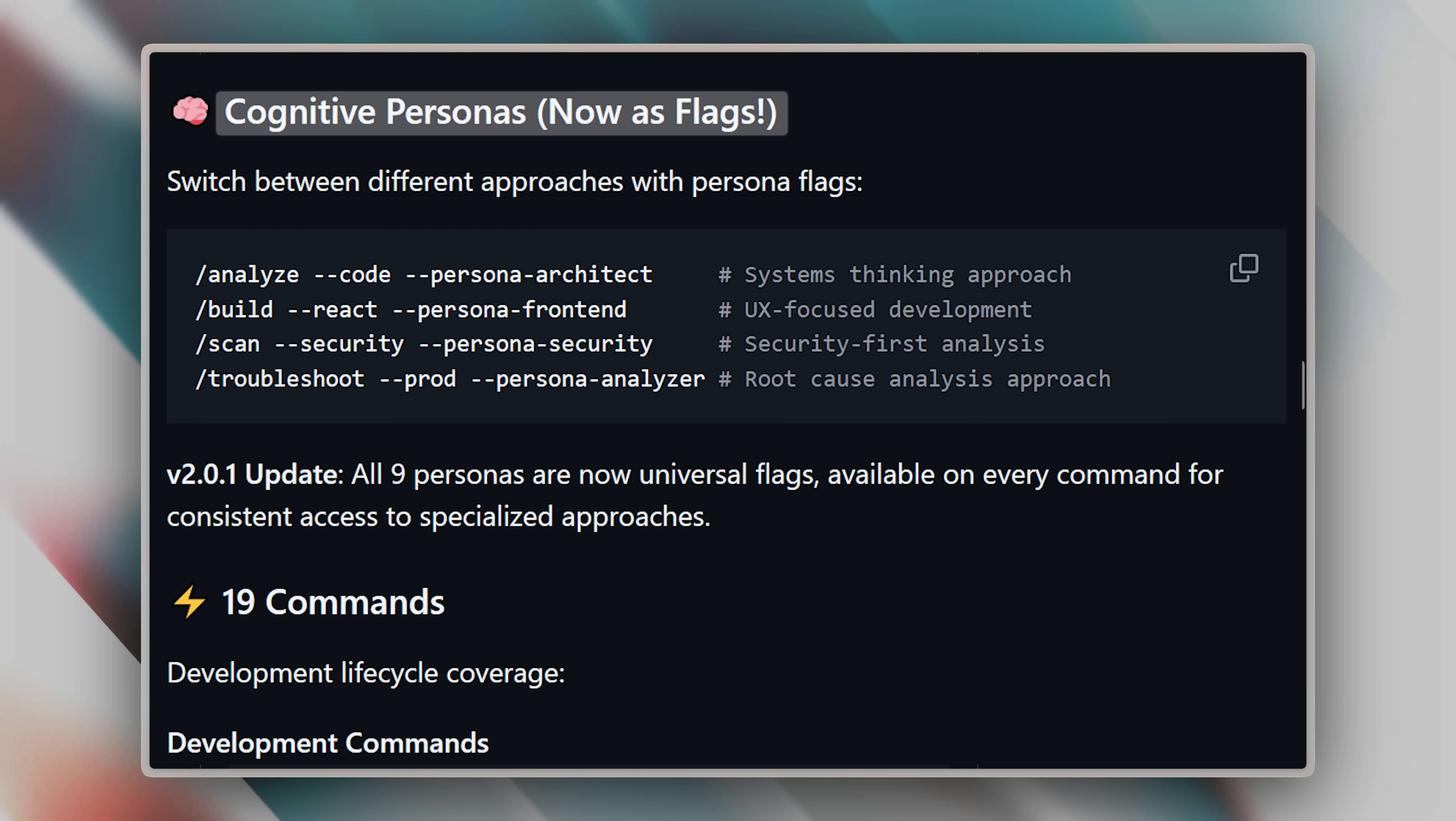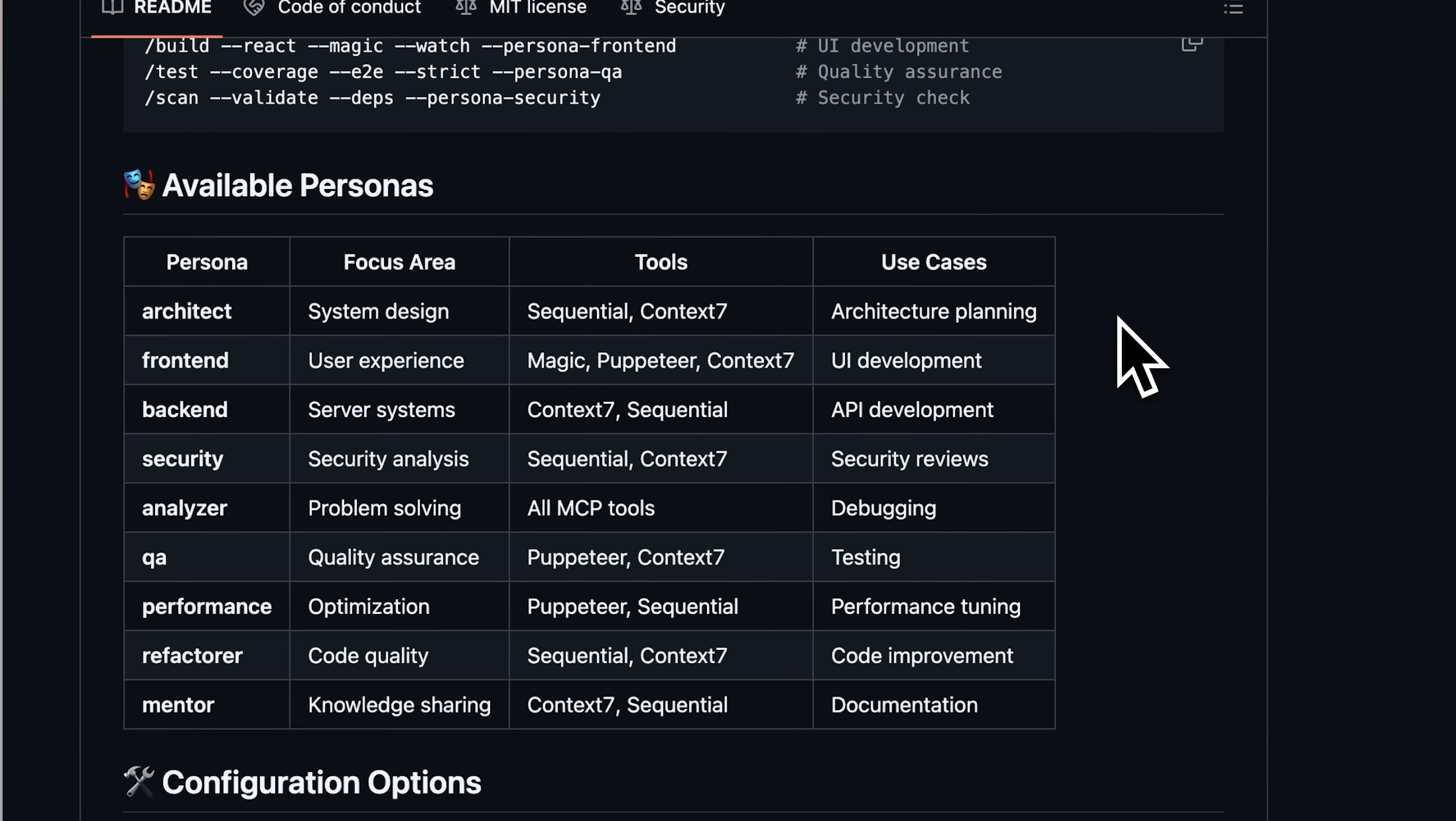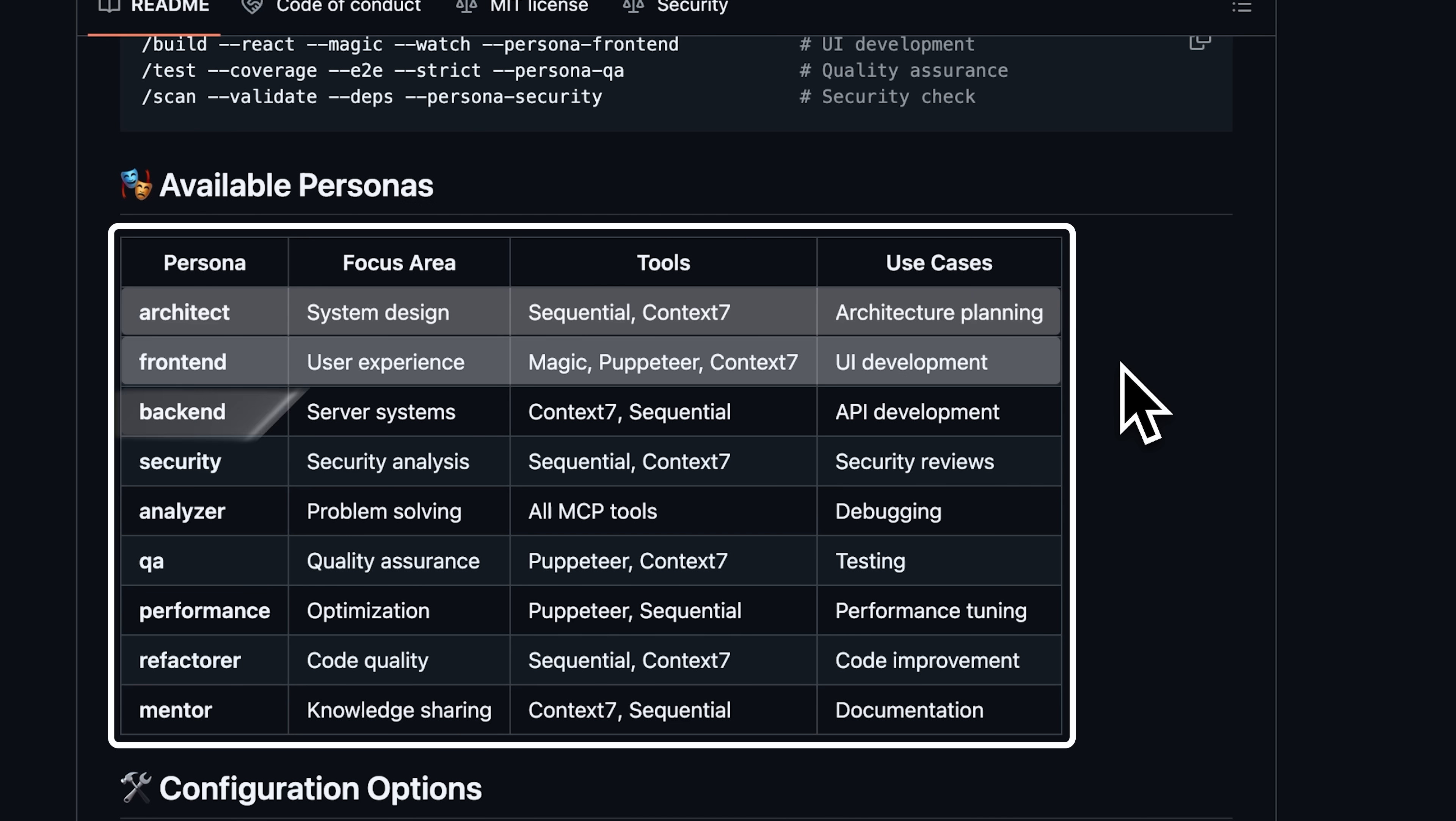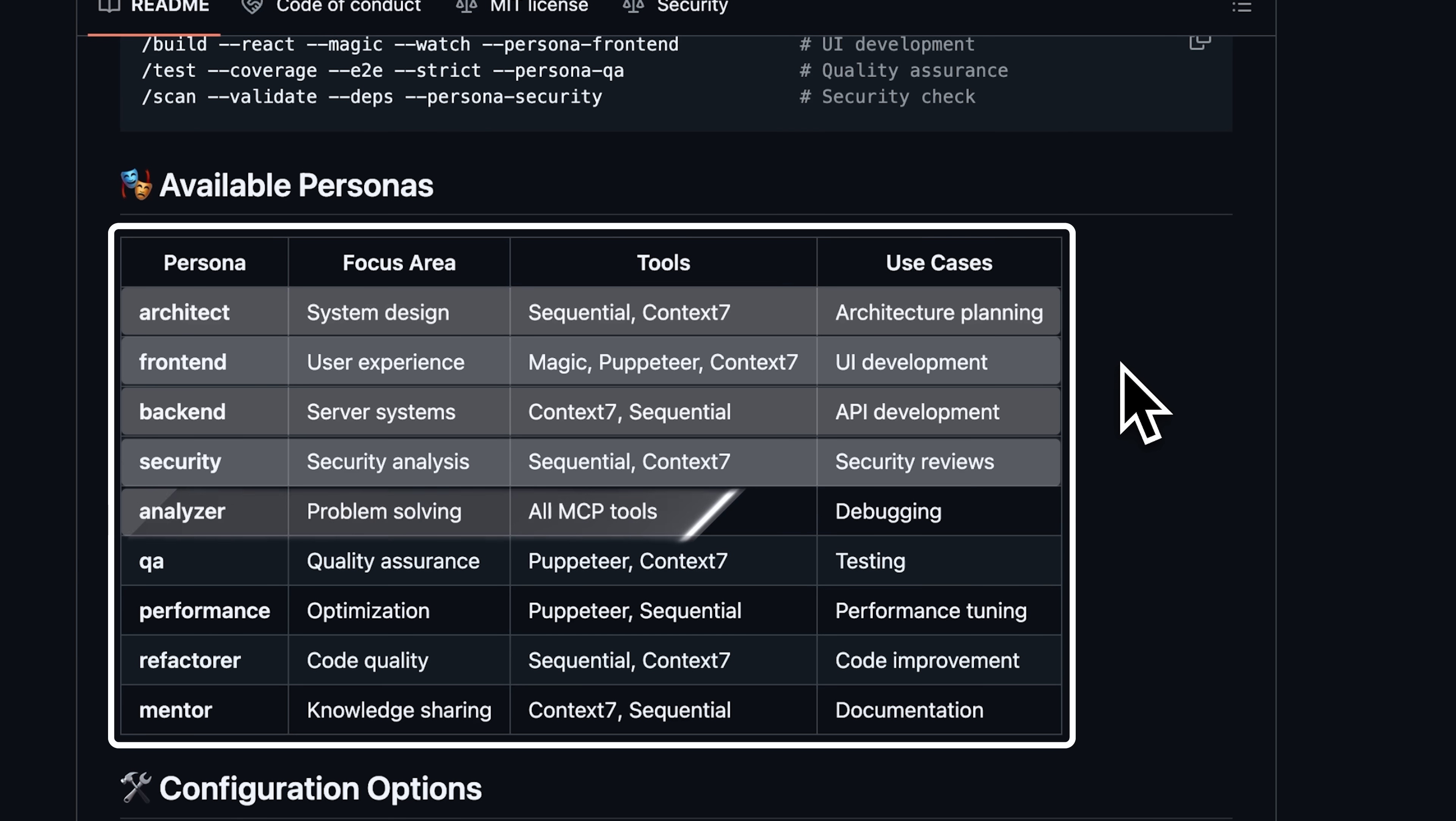Then there are flags. When used with the commands, the flags give you additional functionality. For example, it has this persona flag, and you can choose between nine of them. They all represent a specific part of the development lifecycle. That, in itself, is an amazing feature. If you wanted to build a landing page or a UI component, you can implement the front-end persona for that. And there are personas for literally everything. For architecture planning, for back-end, for security, and for analyzing different problems. It's really crazy.